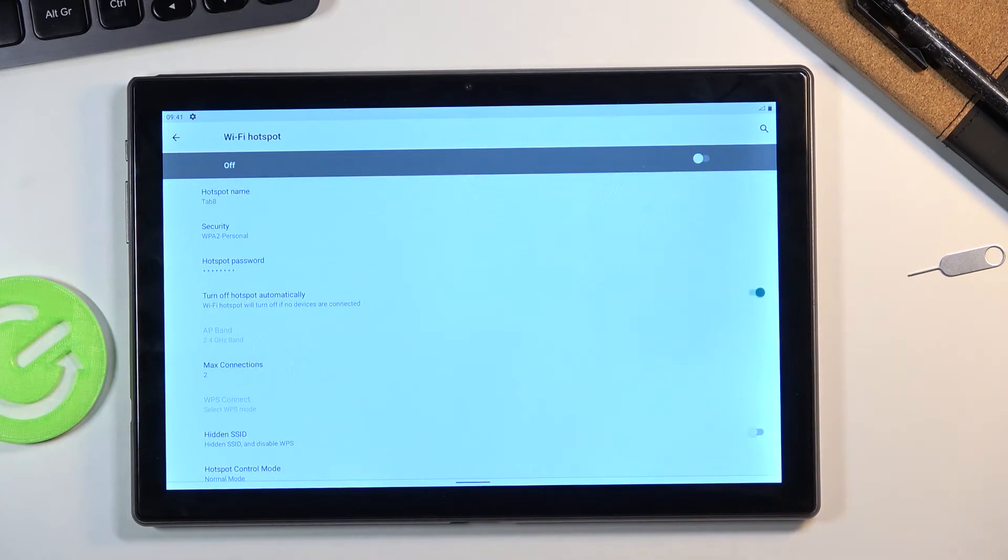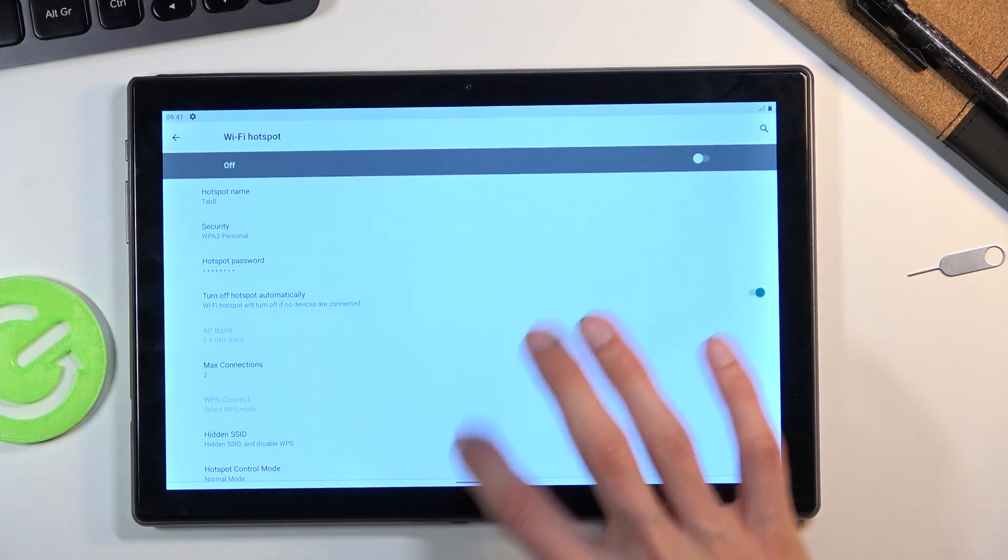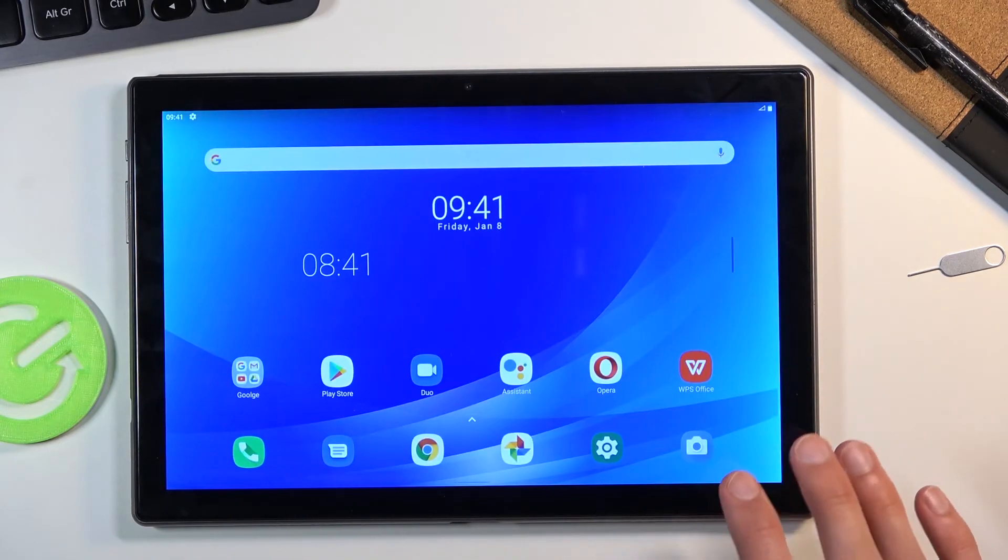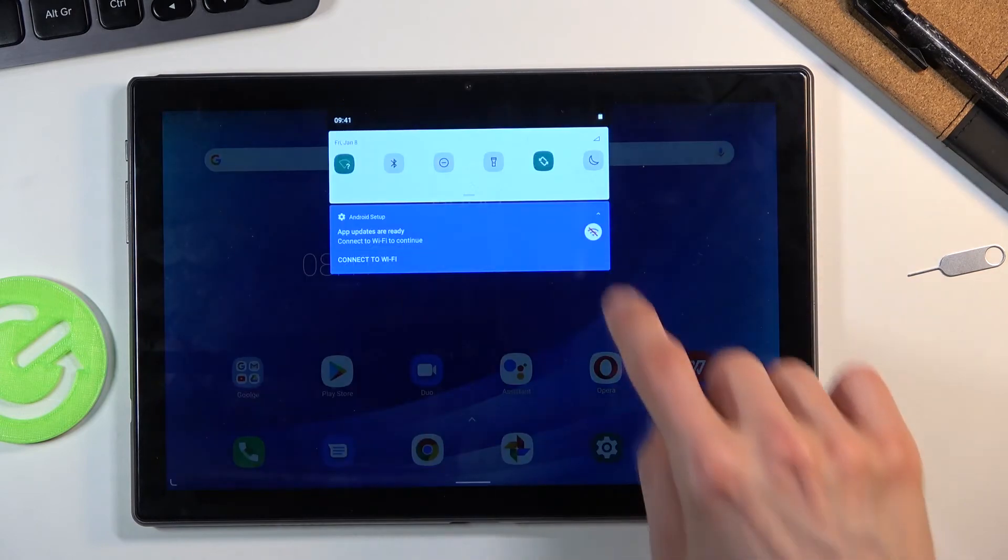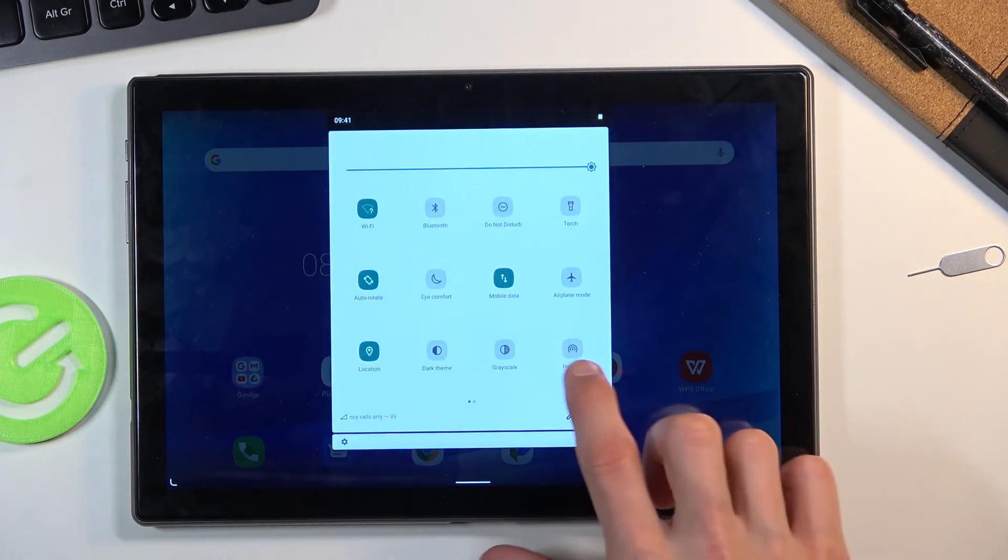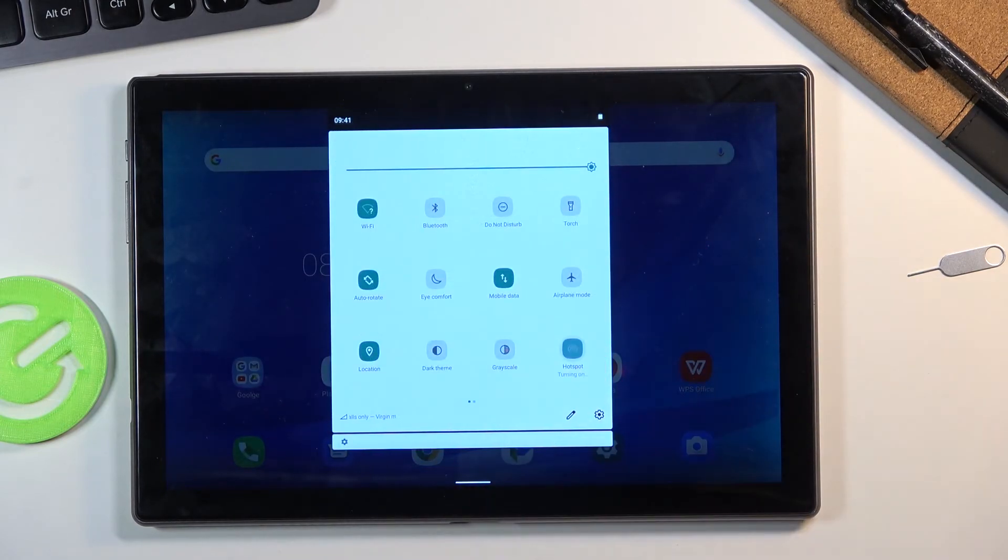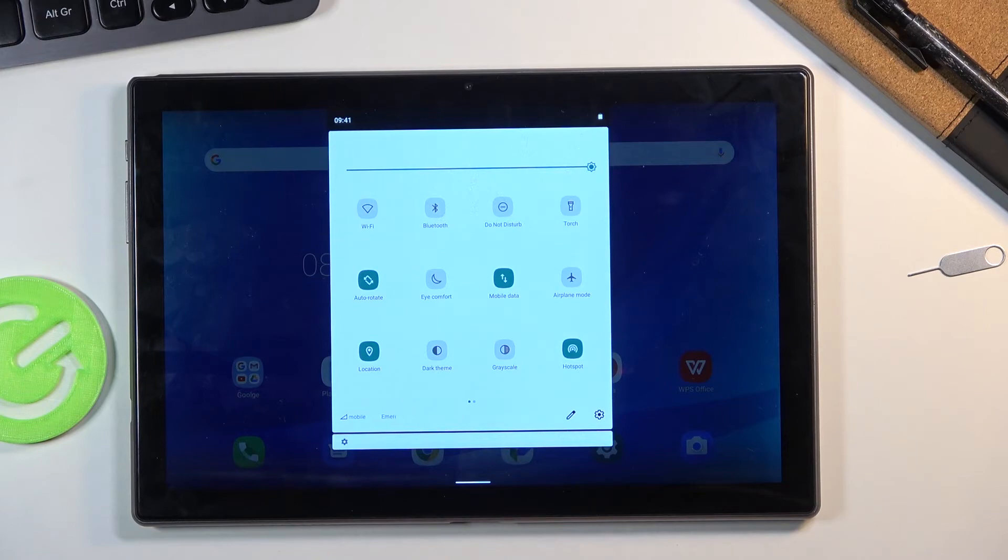So once all that is set all you need to do now is simply leave it and go back to the toggle and this time around just tap on it to turn it on. And that is how you turn it on.